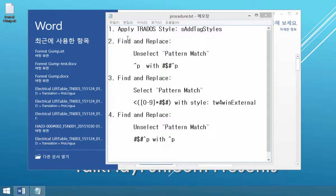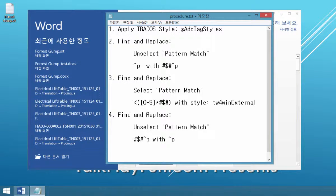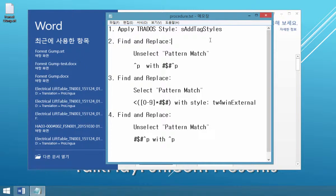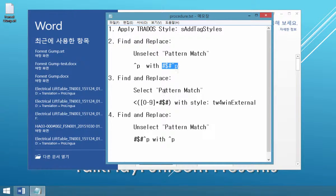The first step you need to understand is you have to apply the Add Tag Style macro. Then we will open the Find and Replace dialog box and unselect Pattern Match. Then we will replace this paragraph tag with these symbols.